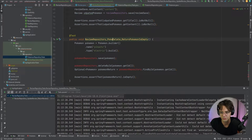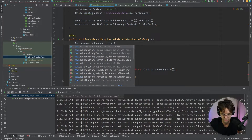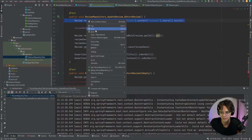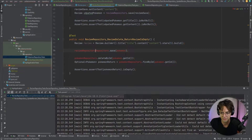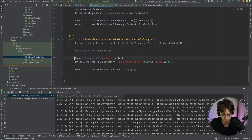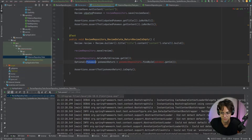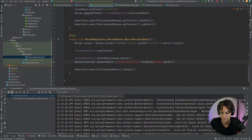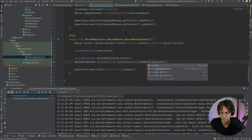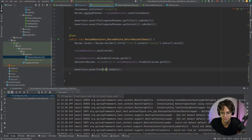We'll name it reviewRepositoryDeleteReturnReviewIsEmpty. We copy the review builder from above, then call reviewRepository.deleteById(review.getId()). After that, we retrieve the review with reviewReturn equals reviewRepository.findById(review.getId()), and then we assert that reviewReturn is empty.